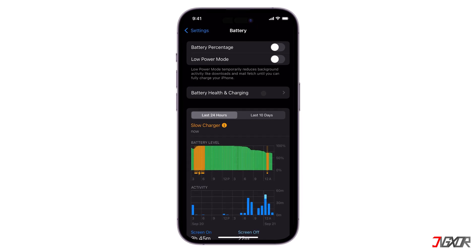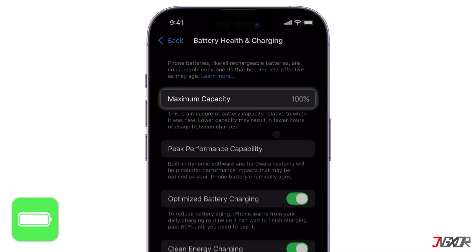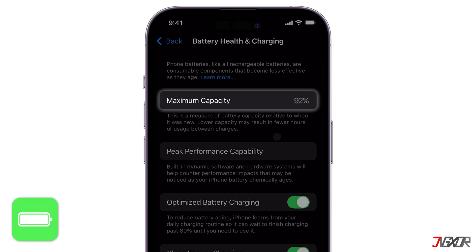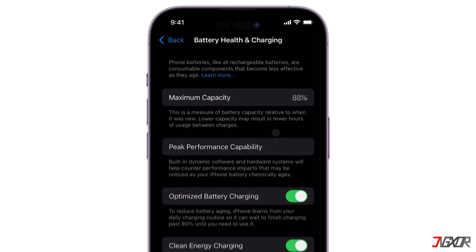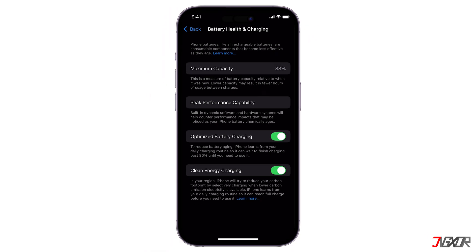Hey, what's up? Jixxer here. Is your iPhone battery draining faster than usual and wondering if it's time for a replacement? Knowing the actual capacity of your iPhone's battery can help you determine its health and performance. In this video, I'll show you an effective method to check your iPhone's battery capacity without requiring any special tools or apps.